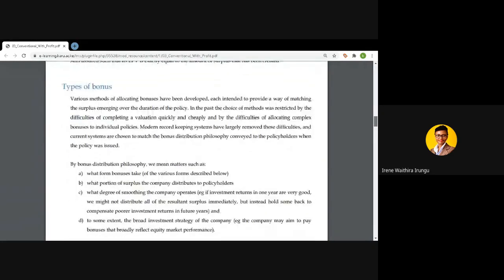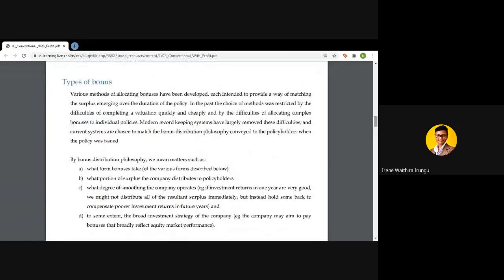In determining how bonuses will be distributed, several things need to be considered. The first is what form the bonuses take. Under this we have the simple bonus rate, the compound bonus rate, and the super compound bonus rate. We will look at each in detail to see how each applies in reviewing the new sum assured.